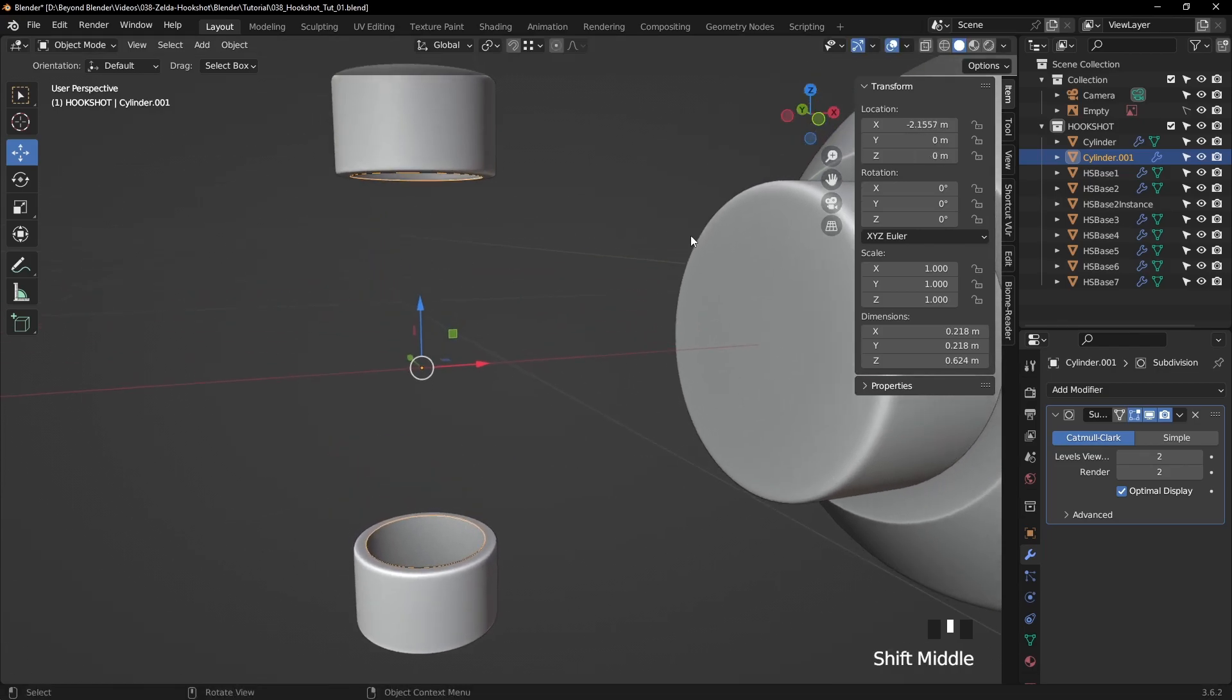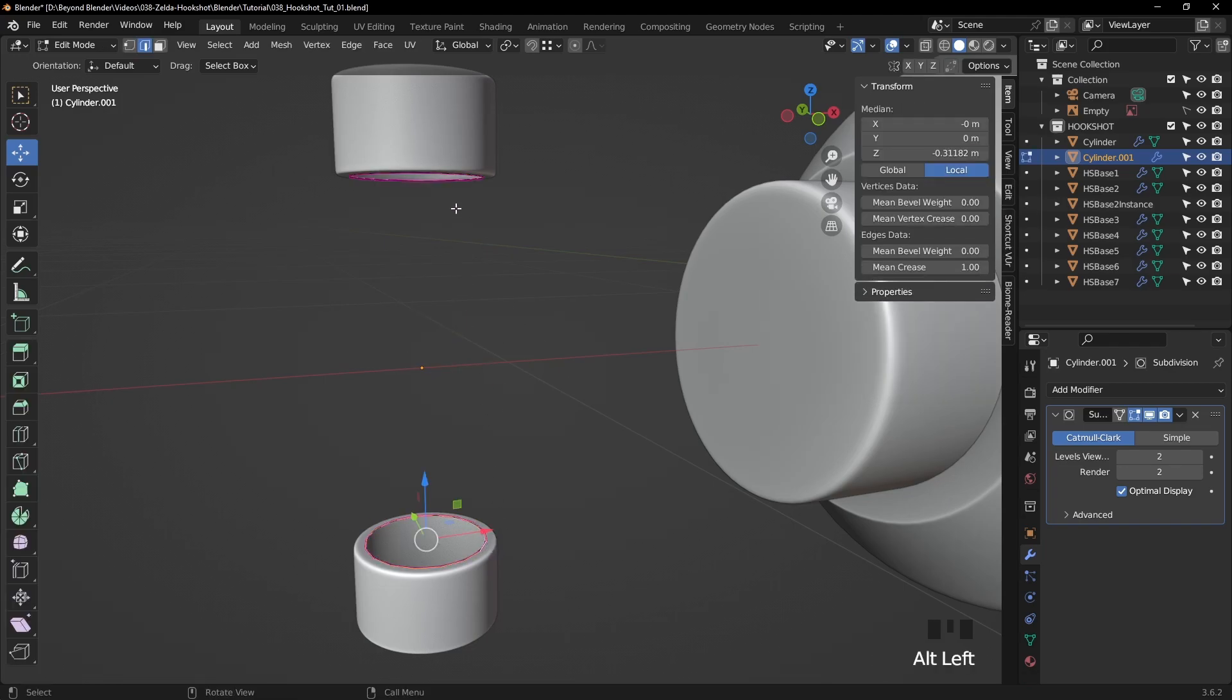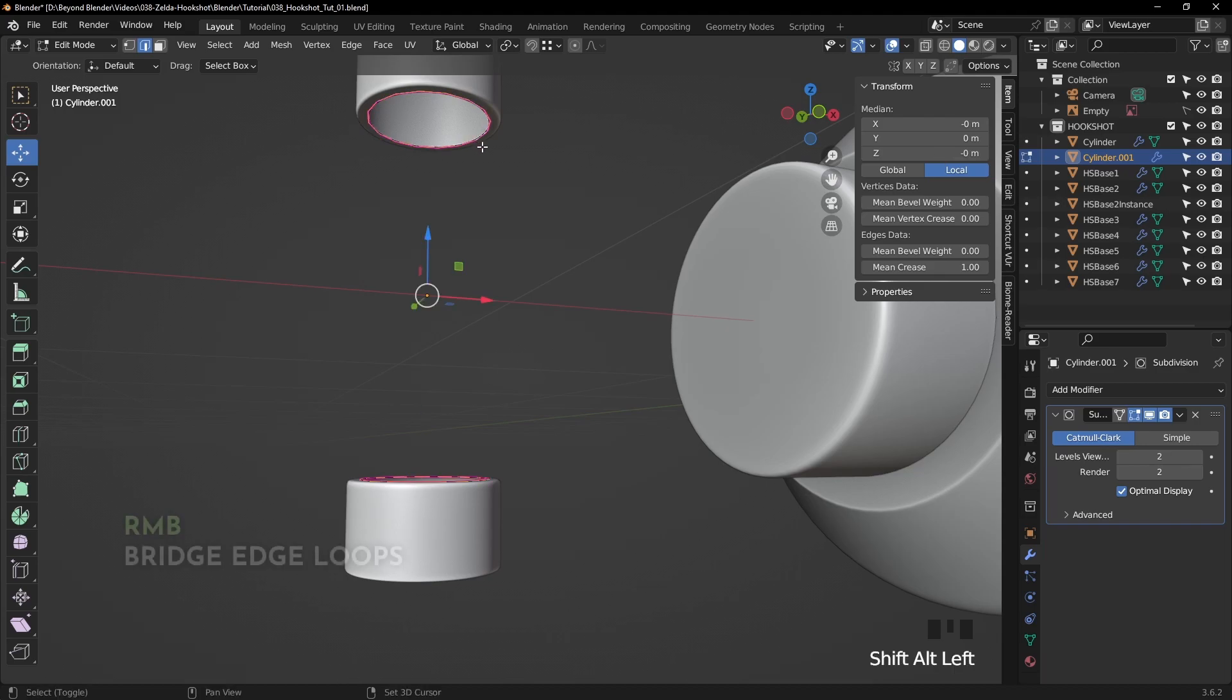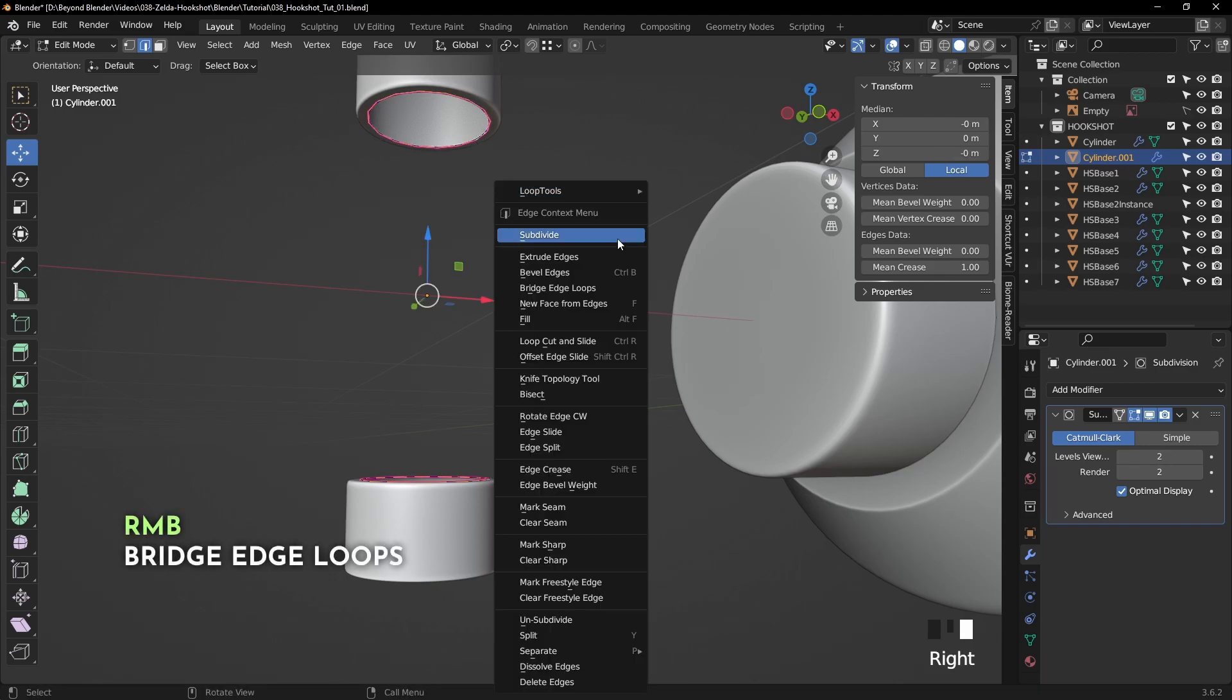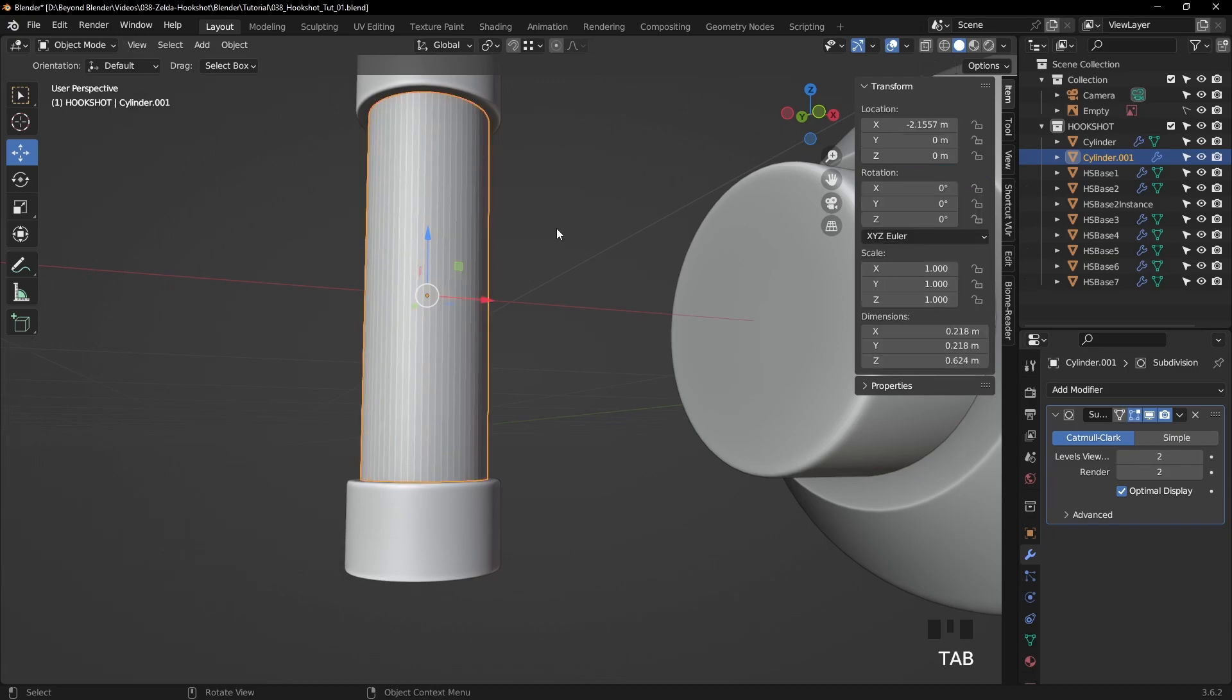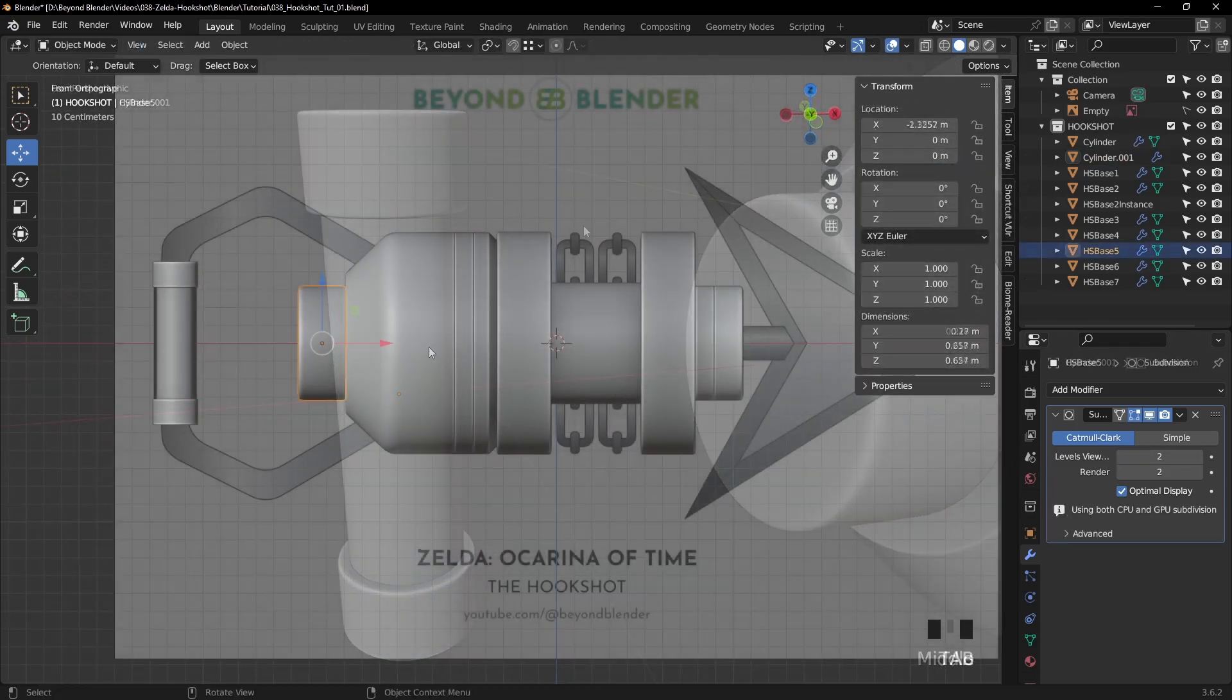So if we select that now and tab into edit mode. Select everything by pressing the A key, or alt and shift alt click. And then right click and bridge edge loops. Right click to shade smooth, and that's good enough for now.